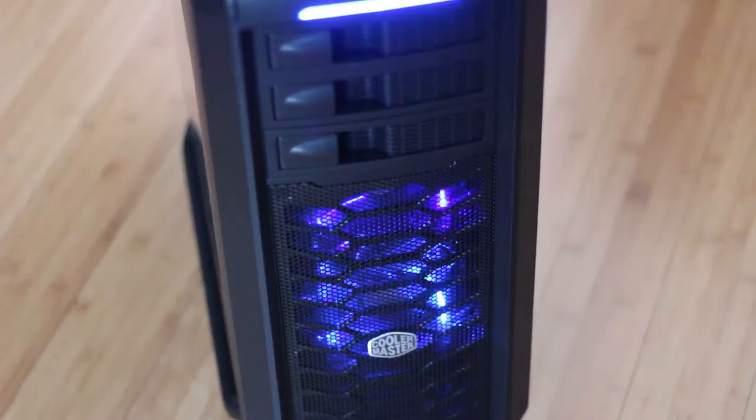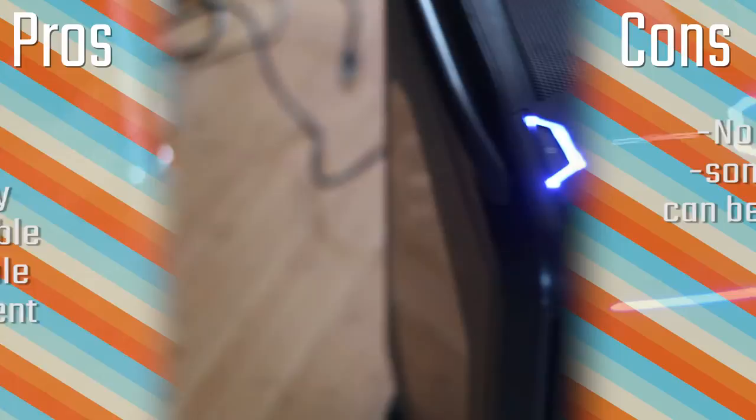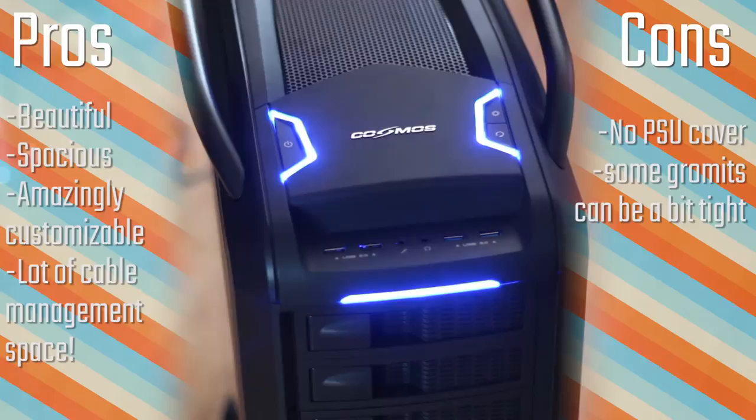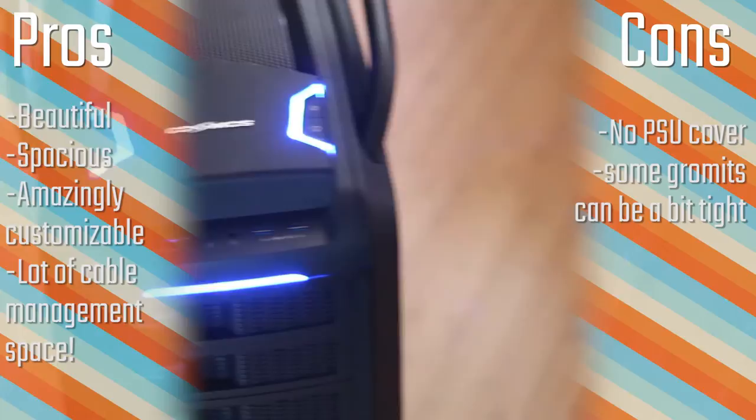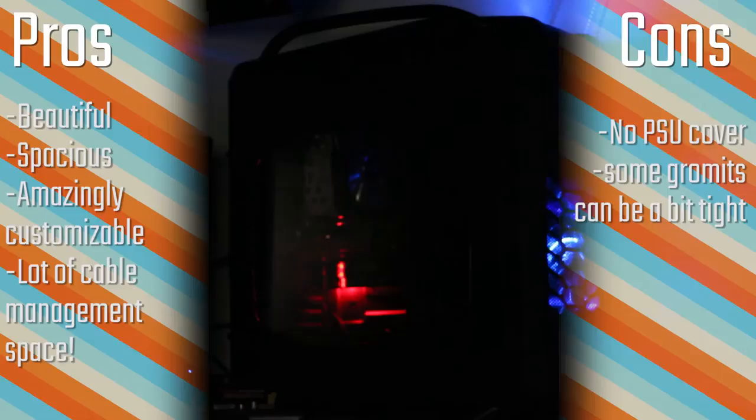Moving on to the pros and cons. This is my personal opinion. I really do like the look of it. It's very spacious inside, amazingly customizable, and has a lot of cable management space. This case is incredibly easy to build in. There's a lot of room to work with in the back as well, so you don't need to worry about getting the rear panel on or anything.